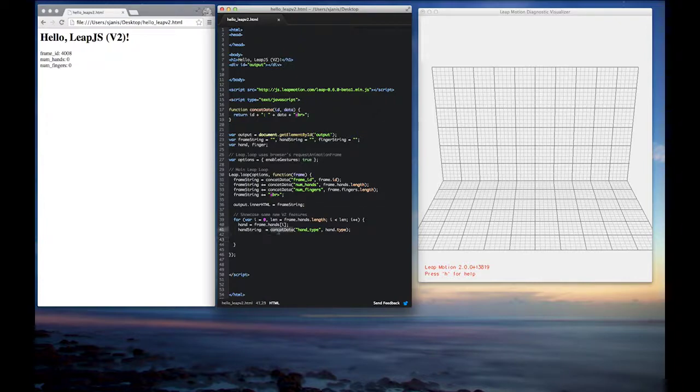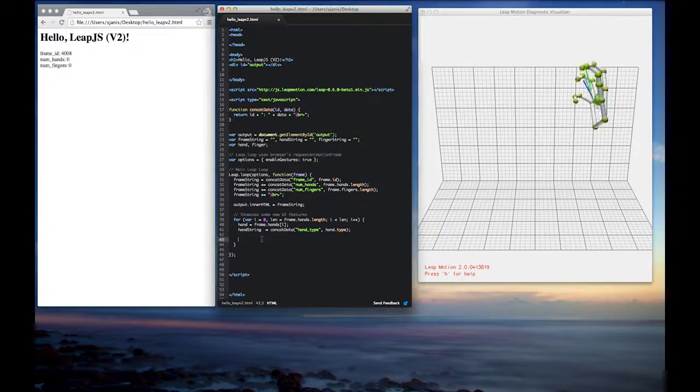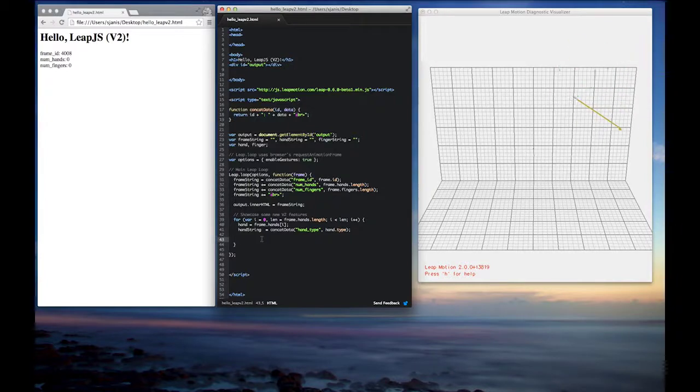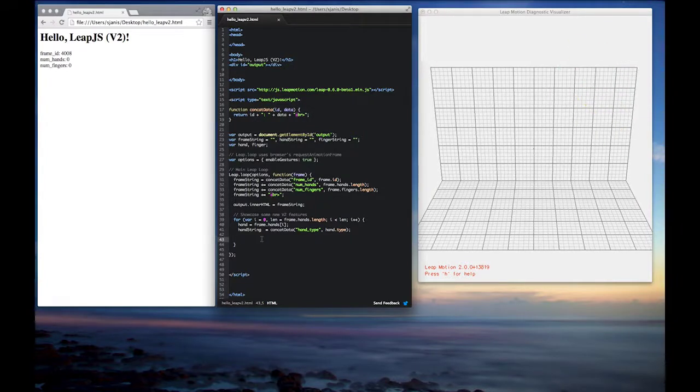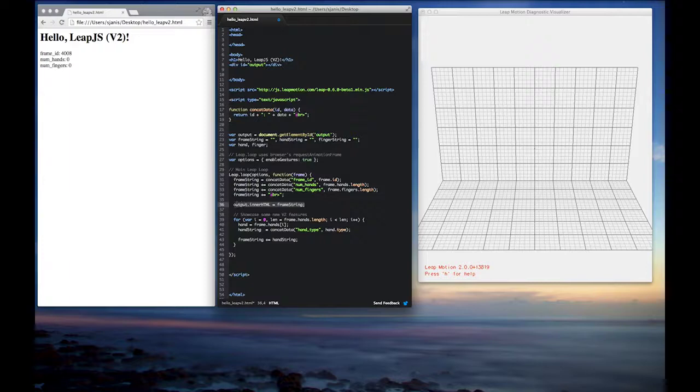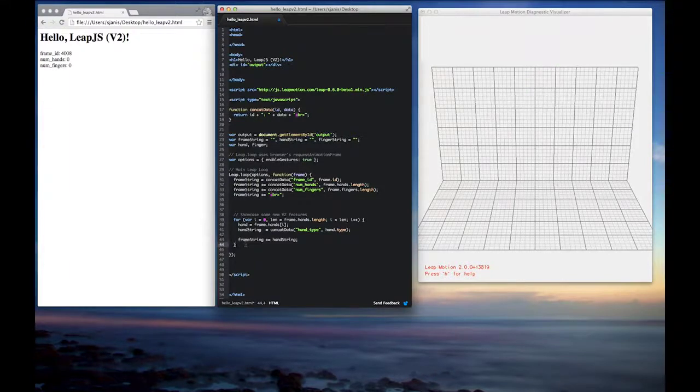And again, too, you'll know if you're using the old version of the JavaScript API if hand.type comes back as undefined. So we'll go ahead and we'll append that onto the frame string just so that prints out. And we'll move down our innerHTML call to make sure that things get set properly.